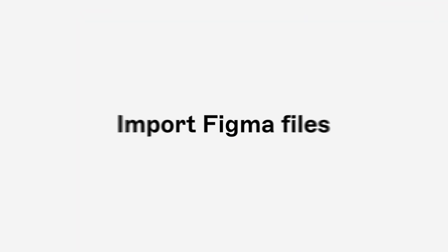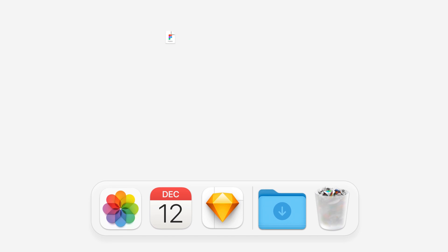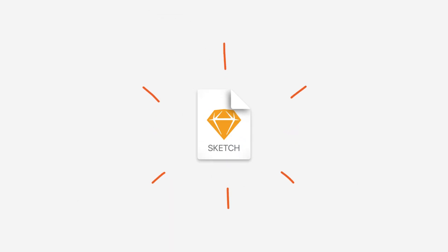You can now import your Figma files right into Sketch, and it's easy. How easy? This easy.